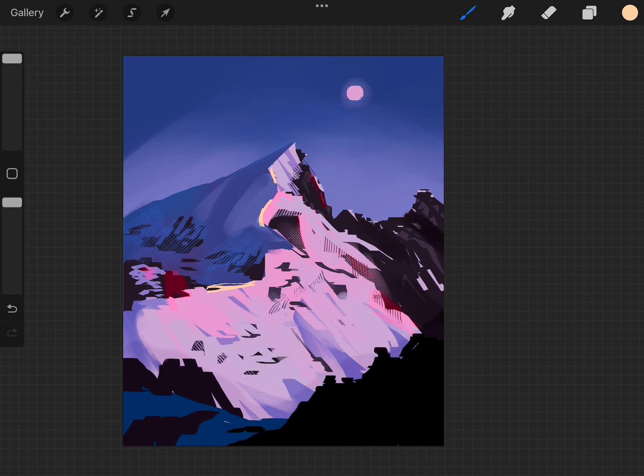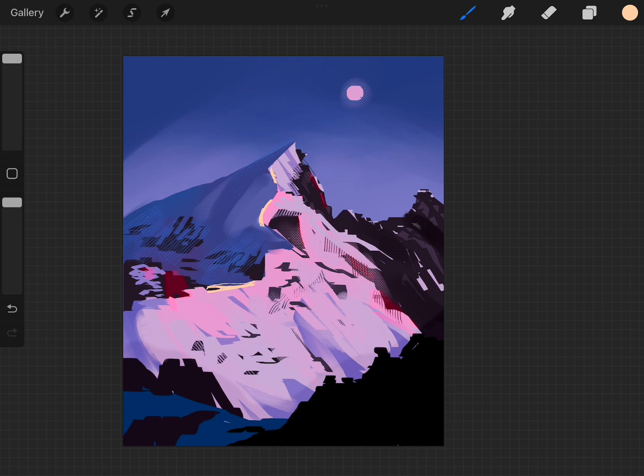Whereas if you already have the environment painted and then you add the character, it helps because you can pull colors from the environment that's already there. Things like bounce light you can add because the environment is already there. It just makes it a little bit easier.